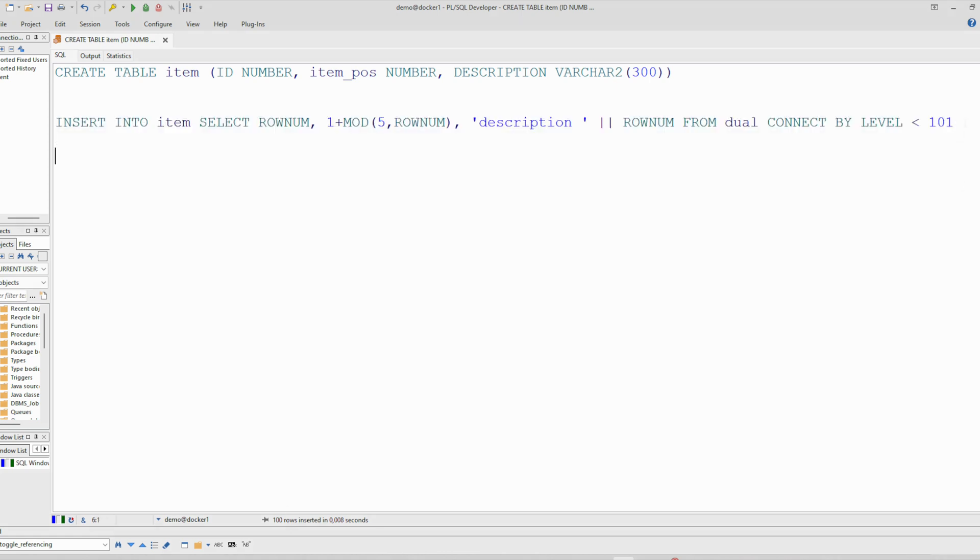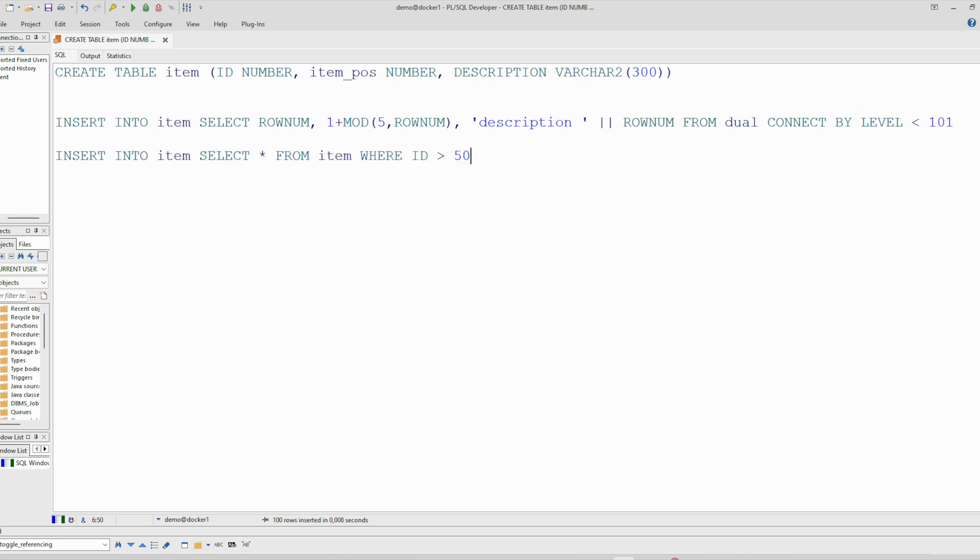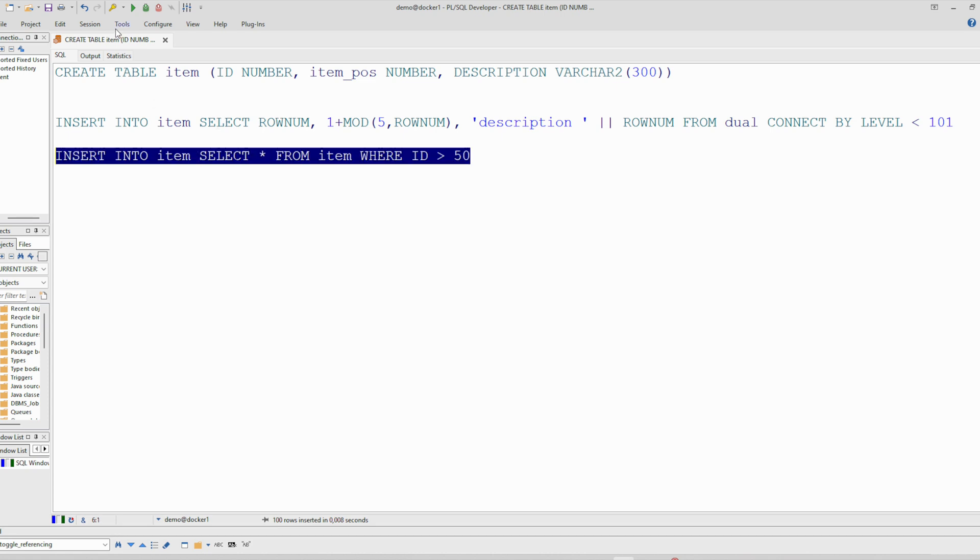And now I will just copy again some rows, exactly 50 rows from this table in itself like this. So we are inserting 50 rows from those 100 rows to get some duplicates. And you see 50 rows has been inserted. We can commit now.